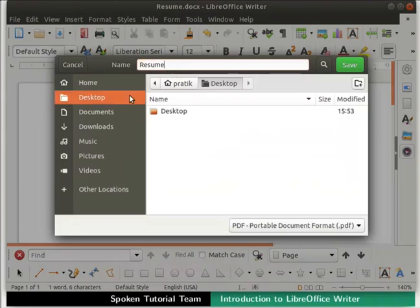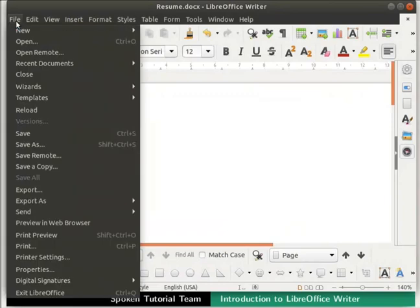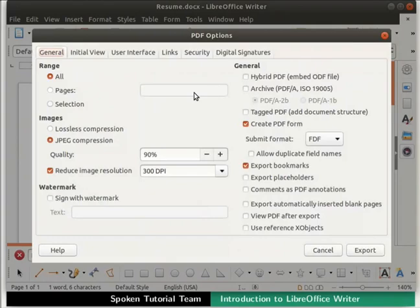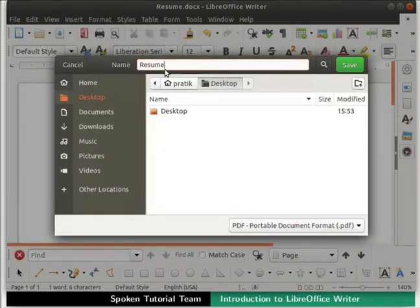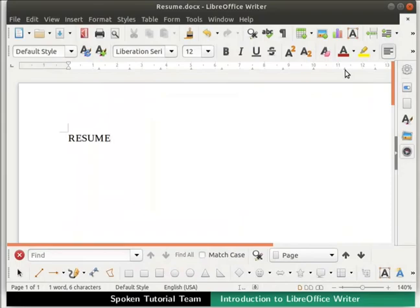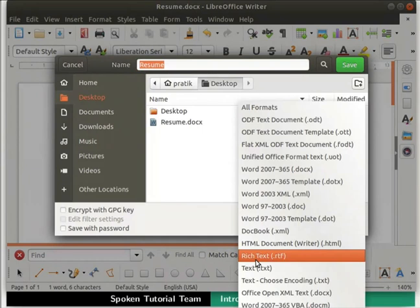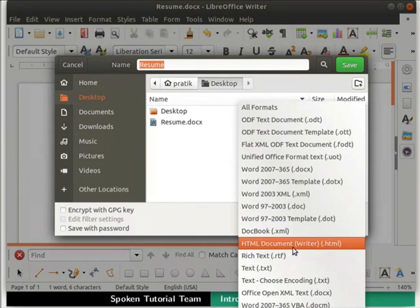The file can also be exported to PDF format. Click on the Export Directly as PDF icon in the Standard Toolbar, then type a file name, choose a location, and click Save. Alternatively, click on the File menu and select Export As, then click Export as PDF. A PDF Options dialog box opens with various settings to customize the PDF. Keep the default settings and click Export, then type a file name, choose a location, and click Save. A PDF file will be created in the selected location.